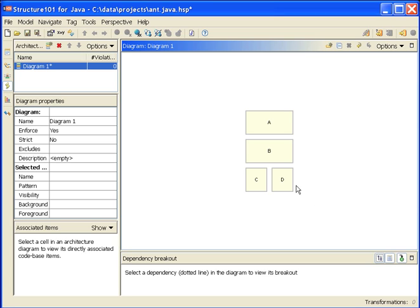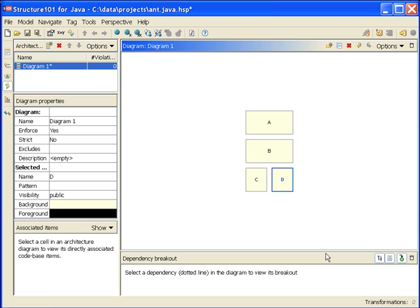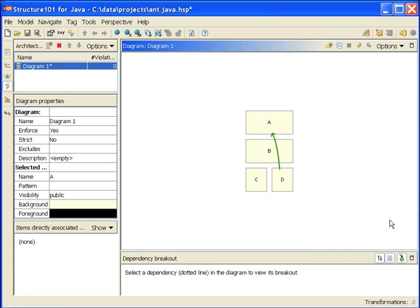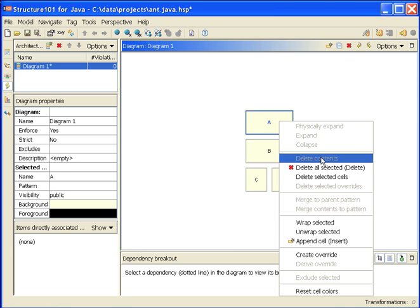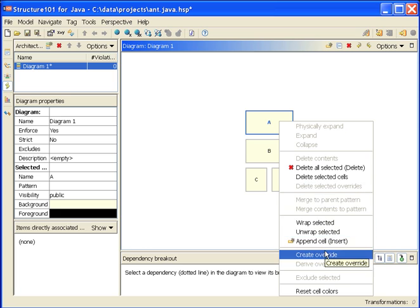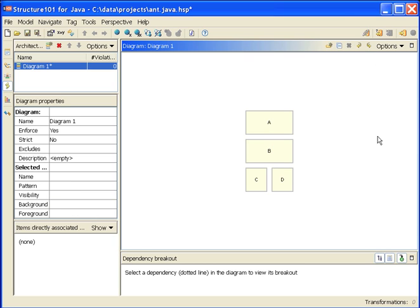If I want to express exceptions, I do so using overrides. At the moment D is not allowed to use A. I might right-click, choose create override, click on the A cell, and I get a nice green arrow telling me that despite the layering, D is actually allowed to use A. Same the other way around, let's create an override from A to D. Despite the layering now, A is not allowed to use D. That comes up as a red arrow.